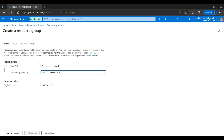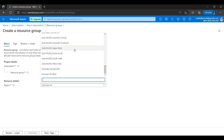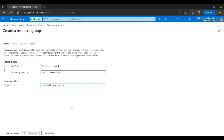RG stands for resource group. There are different naming conventions that each organization follows when naming resources on the Azure platform. We can use any naming convention, but starting with 'RG' is a standard way. The next field is Region — Azure provides data centers in multiple regions, so we can select any region. I'm going to select Australia East, which is close to my location.